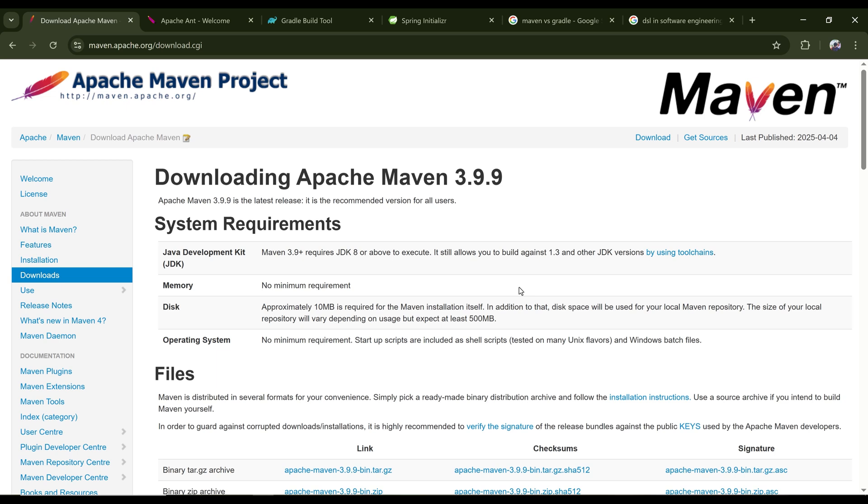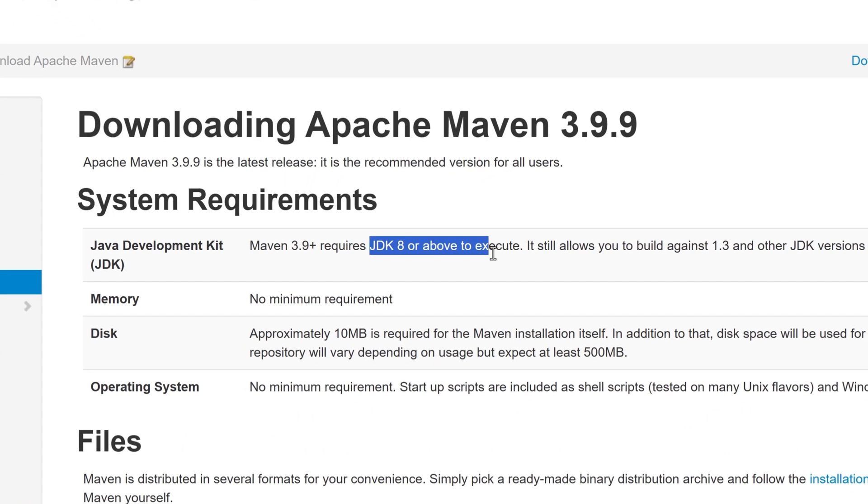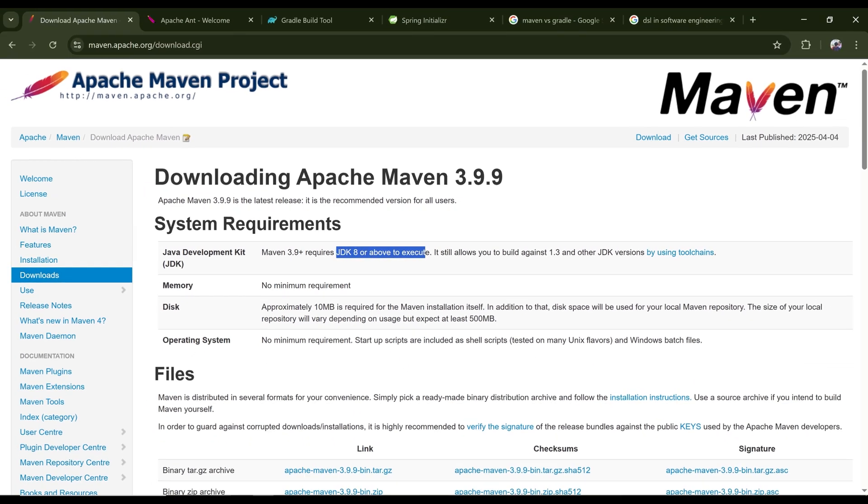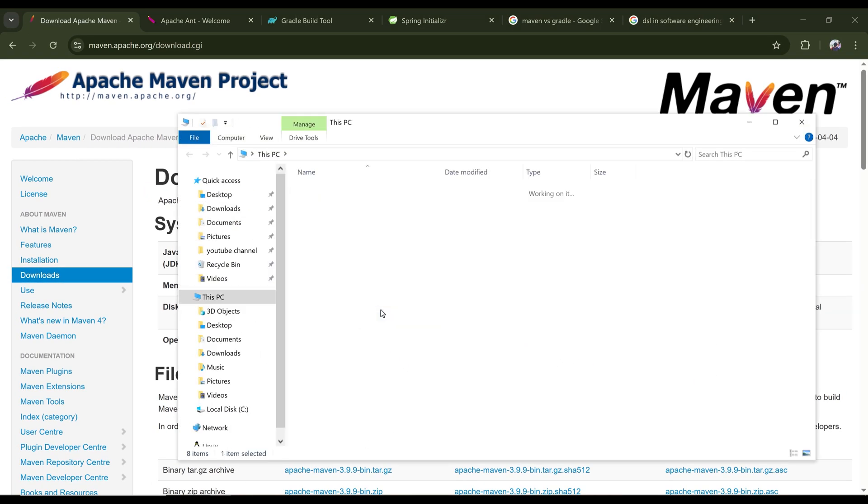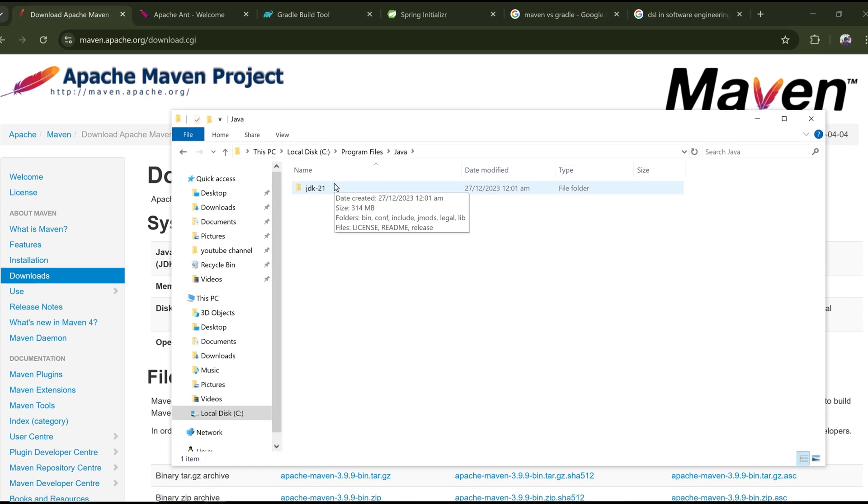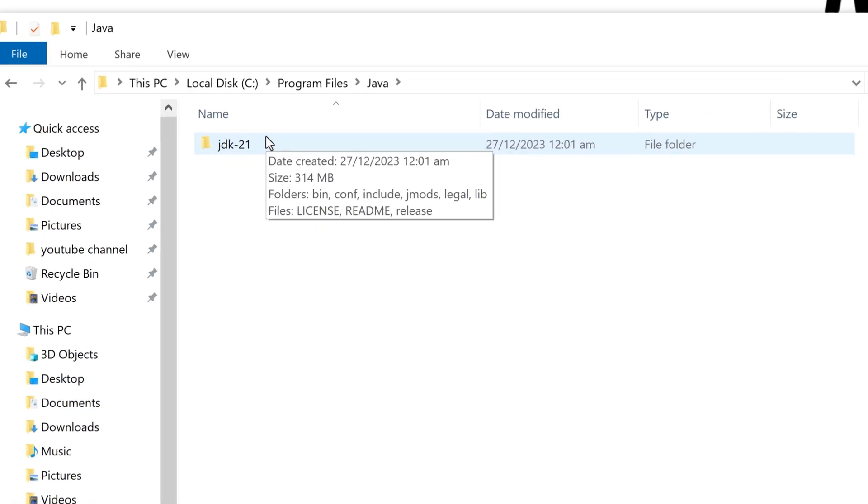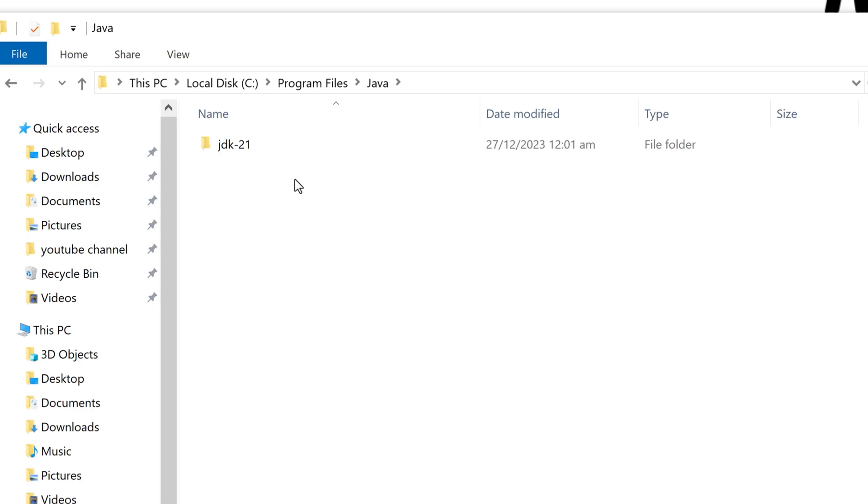For that, first of all, you have to have Java installed on your machine because Maven requires JDK 8 or above to execute. So make sure you have Java installed. Here for me, I have installed JDK 21, which is the latest LTS version. Okay, so after installing Java...